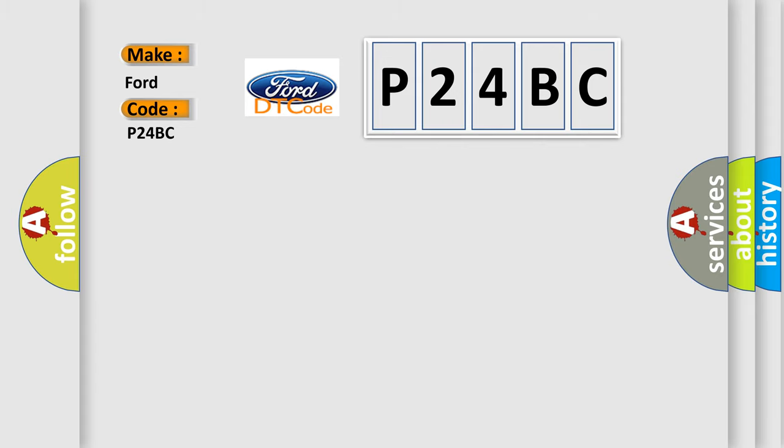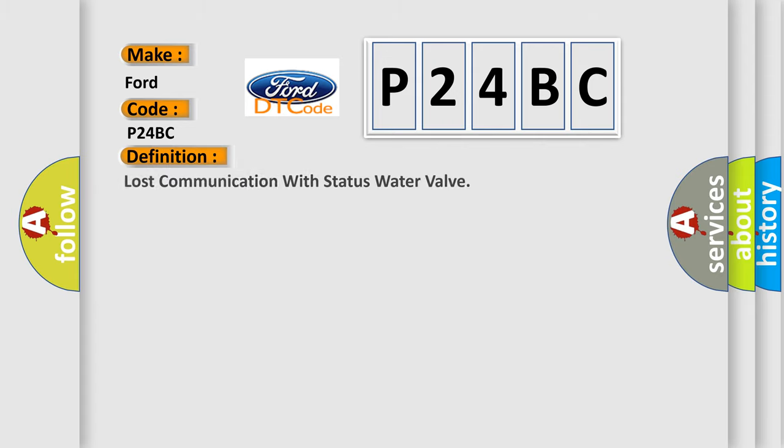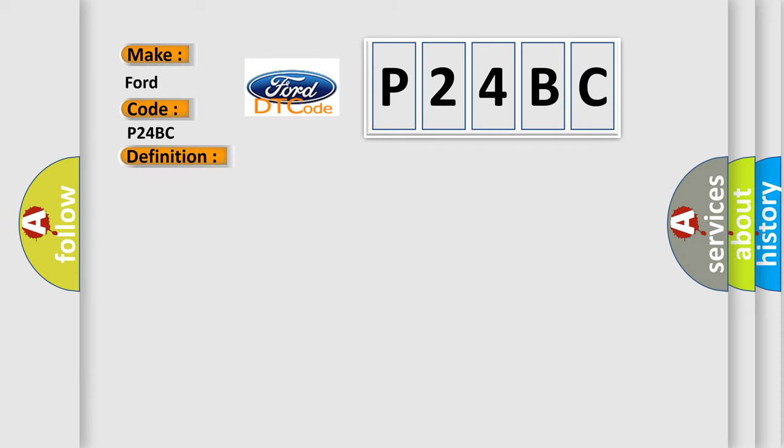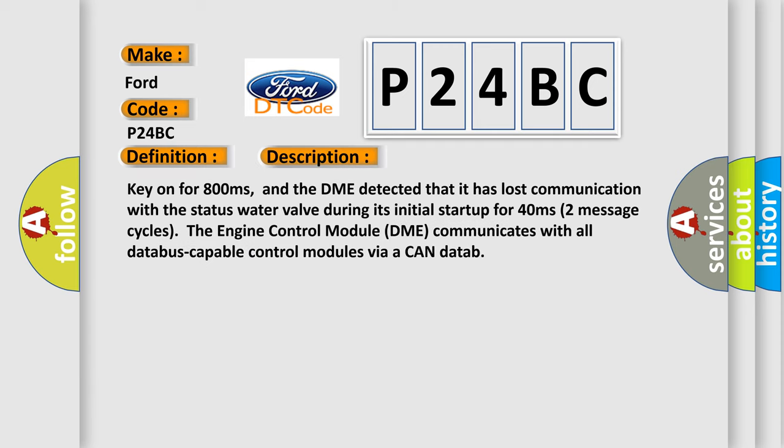The basic definition is lost communication with the status water valve. And now this is a short description of this DTC code. Key on for 800 milliseconds, and the DME detected that it has lost communication with the status water valve during its initial startup for 40 milliseconds.